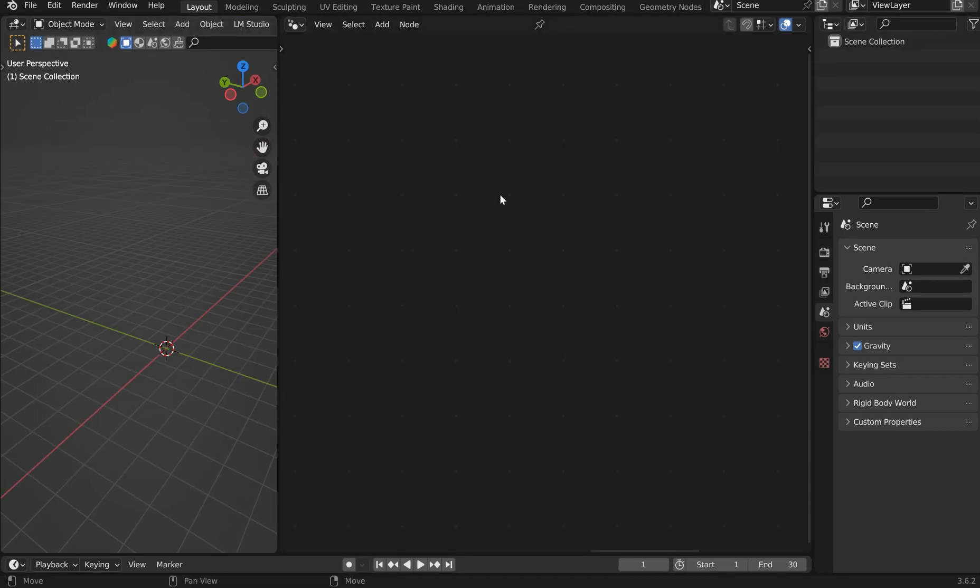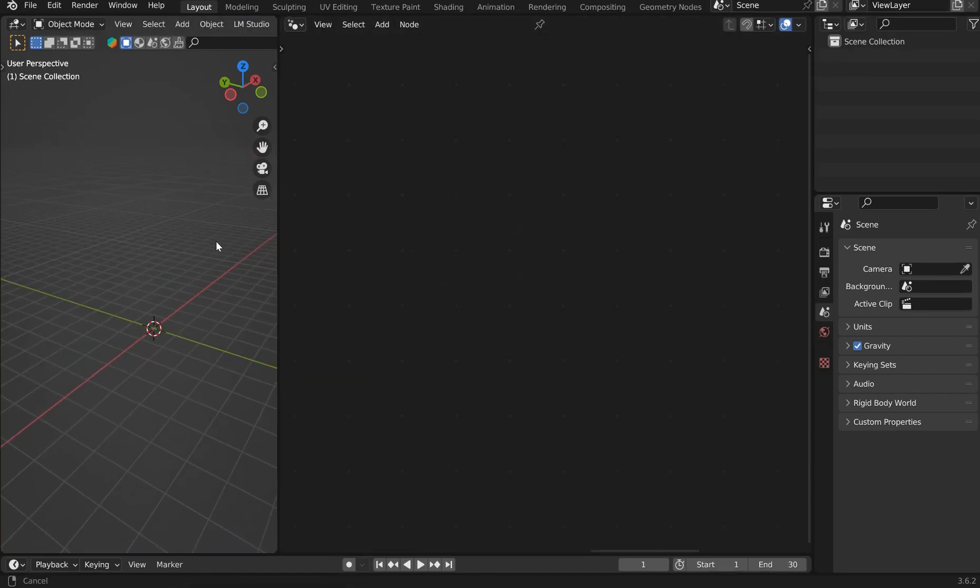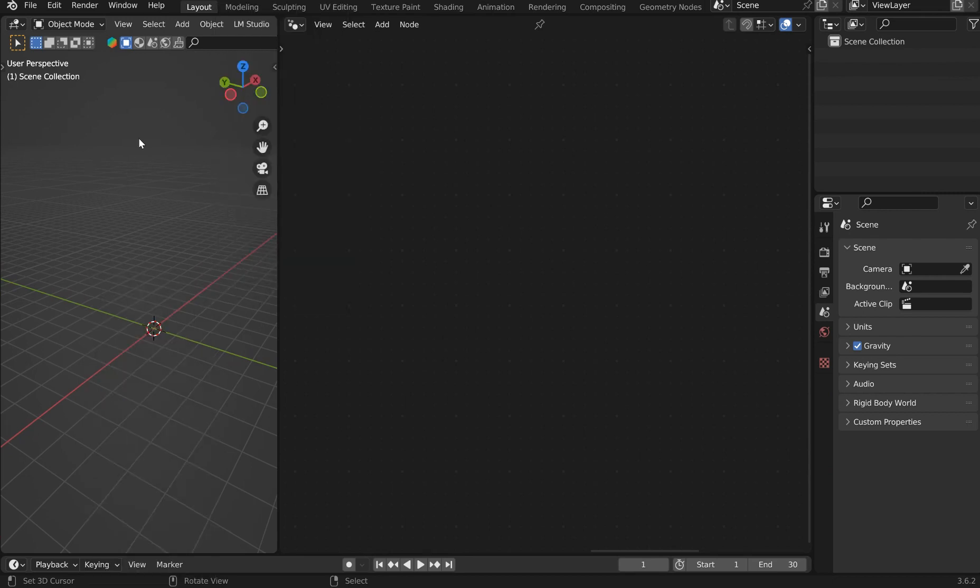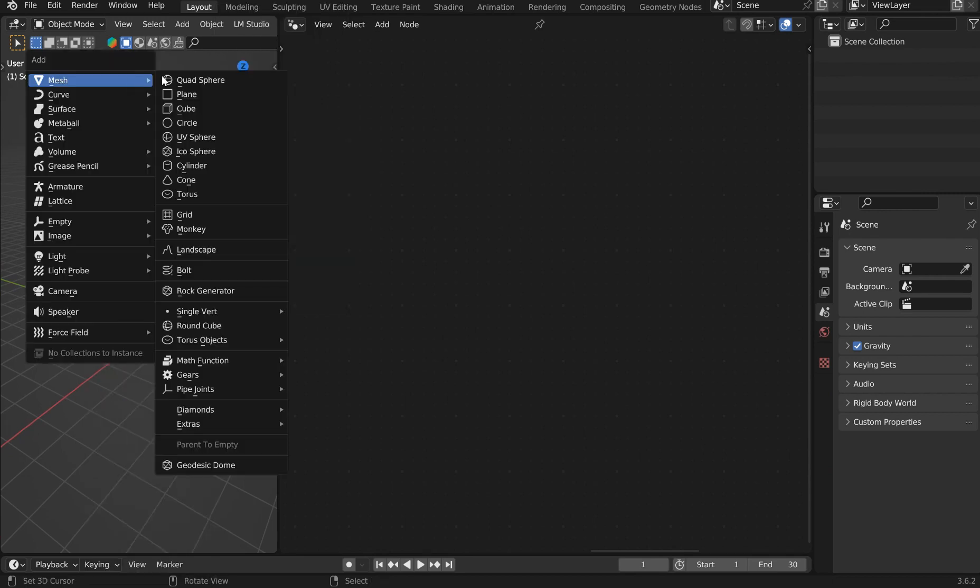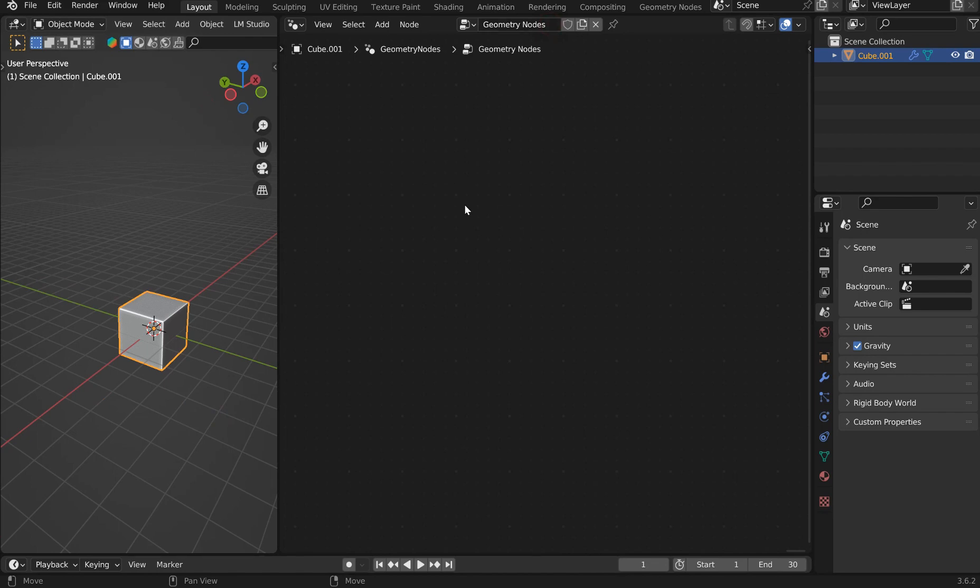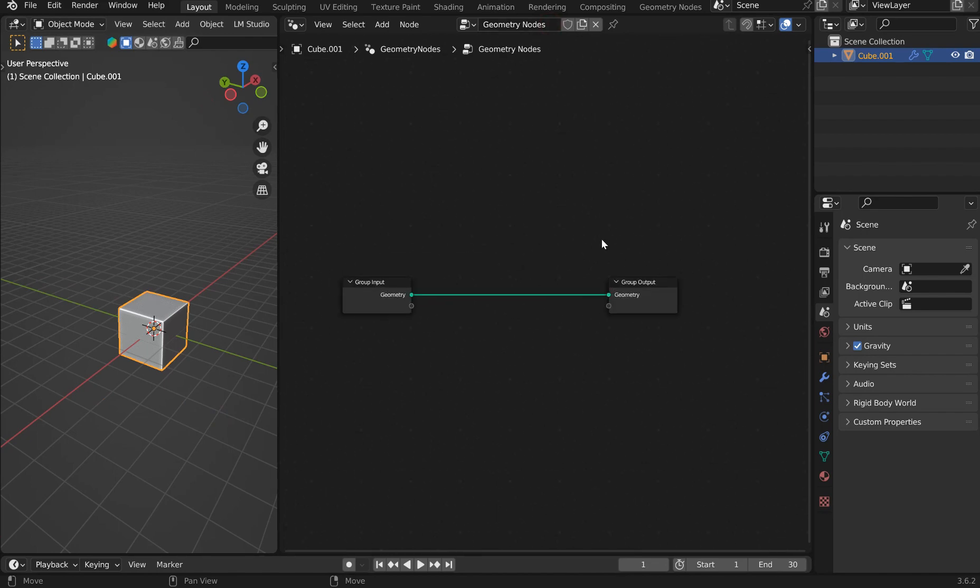I'm just going to jump over here and throw in pretty much any mesh. I'll throw in a cube. I'll go ahead and put in a new geometry nodes.